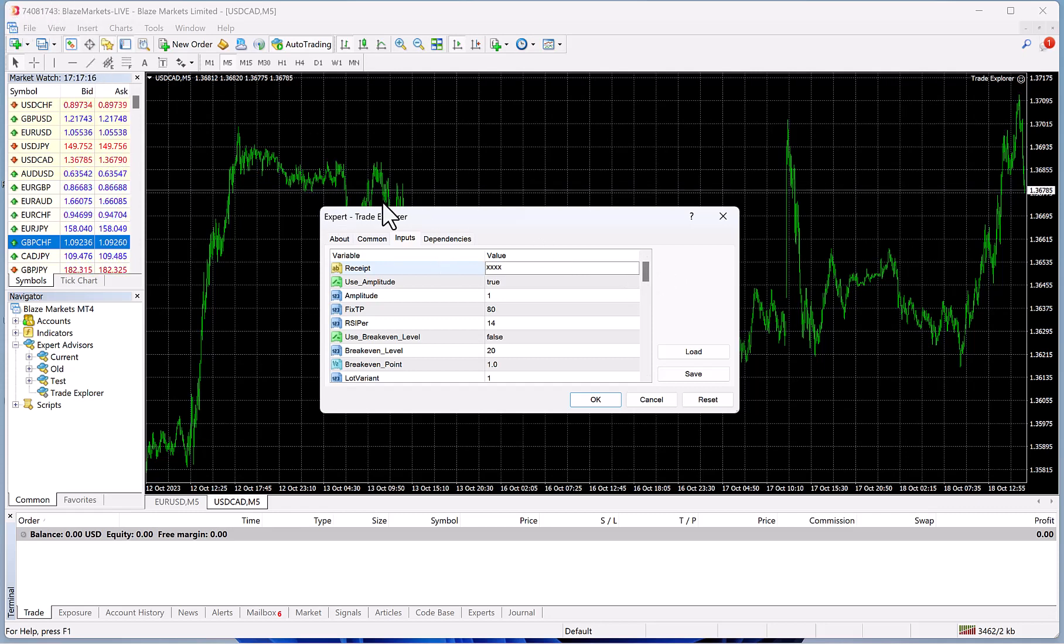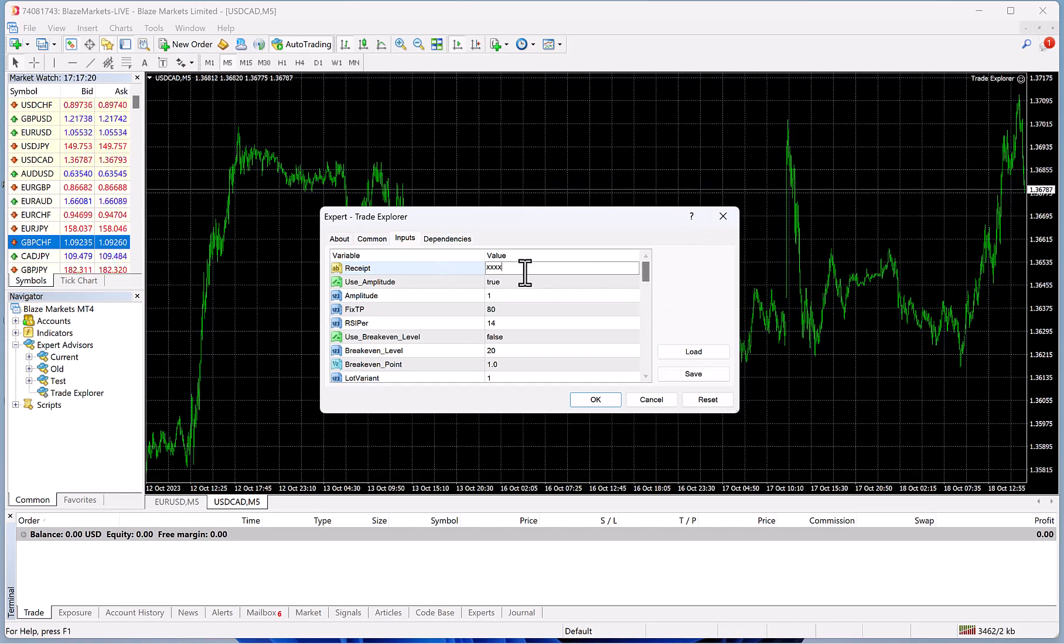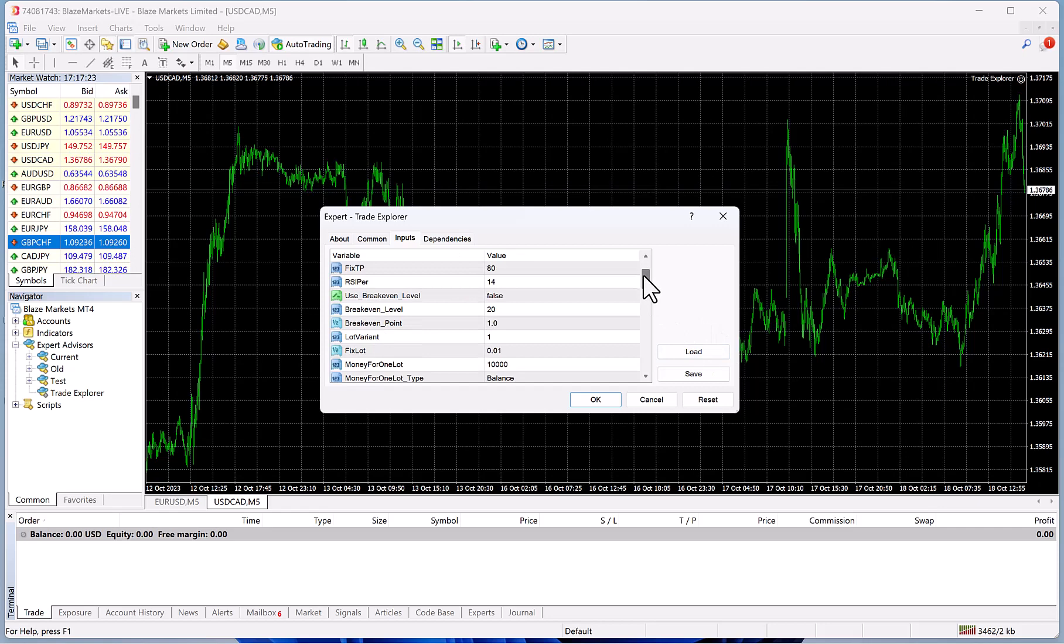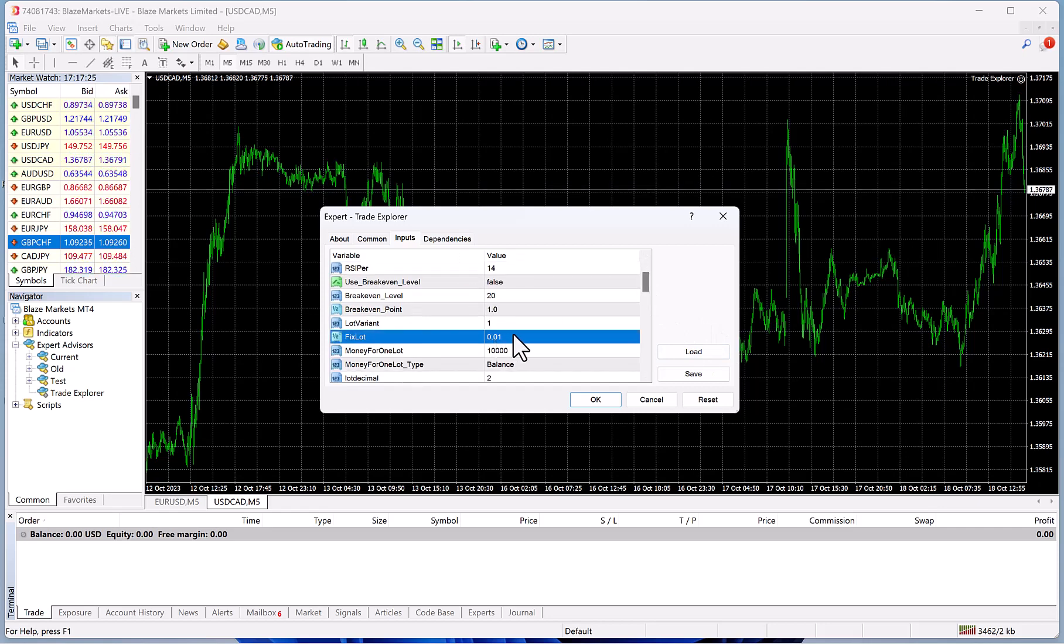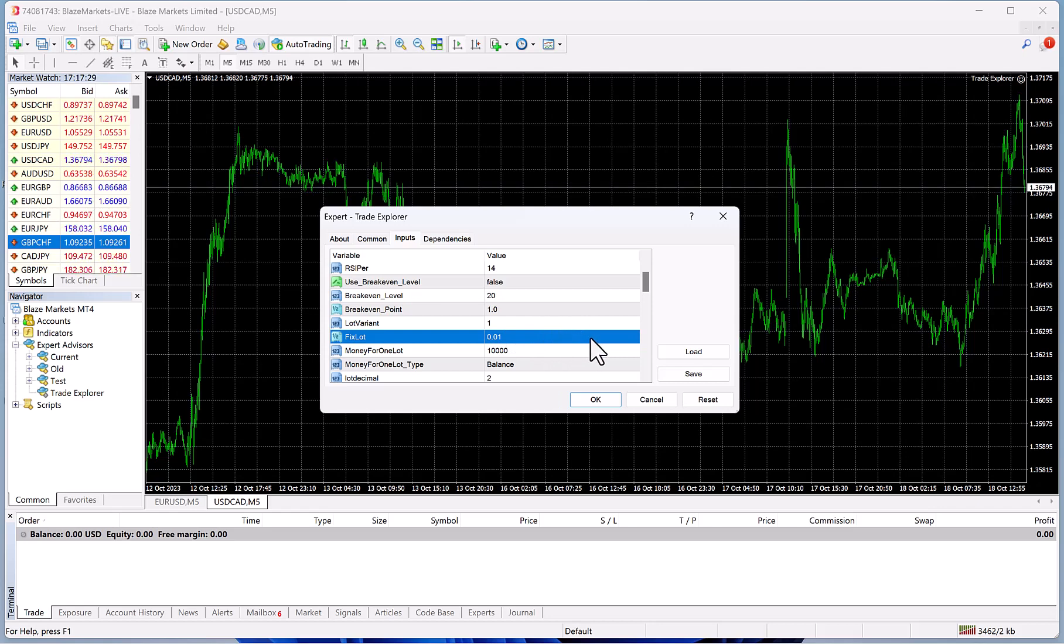You're going to use that to activate this robot in Members Area and you put your receipt here. After loading it, you're going to select your lot size, which will be based on - the manual gives you some recommendations, such as 0.01 lots for $5,000 is usually recommended.